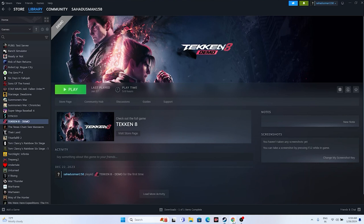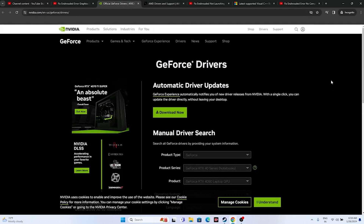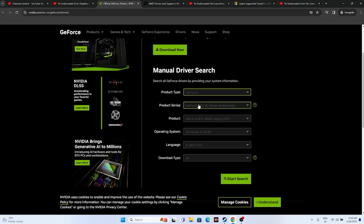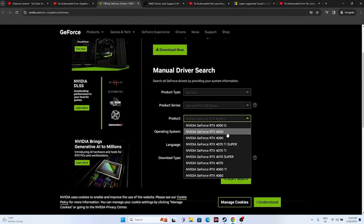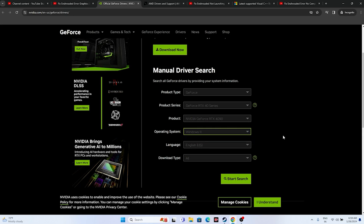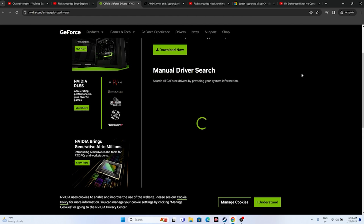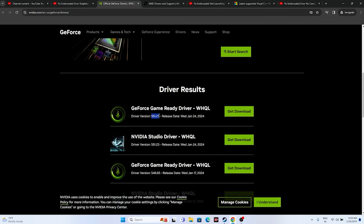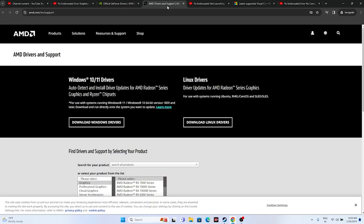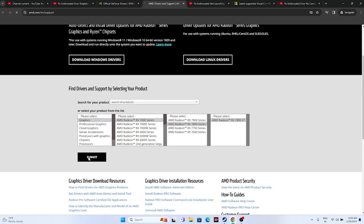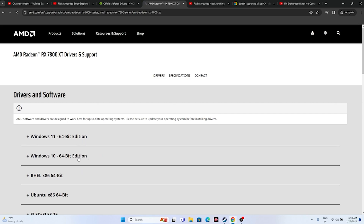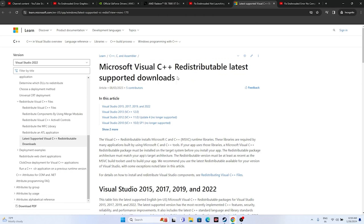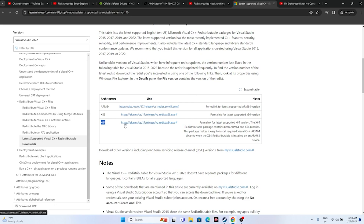The next fix is to update your graphics card drivers, which is a very important step. For NVIDIA users, go to the NVIDIA driver download page, select your product type, series, and OS, then click Start Search. Download and install the latest driver - for example, version 551.23 released January 24, 2024. For AMD users, go to the AMD driver page, select your details, and download the appropriate driver for Windows 10 or 11. You can also install the Microsoft Visual C++ Redistributable - x64 or x86 depending on your system. Install and restart.